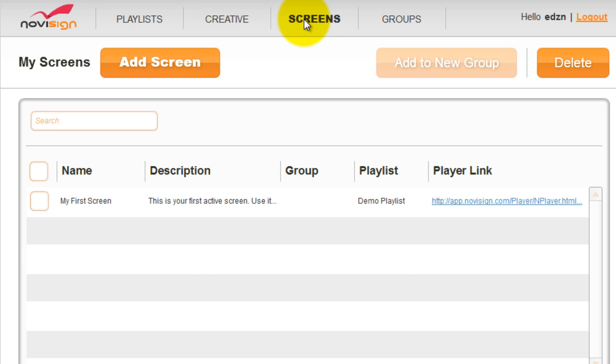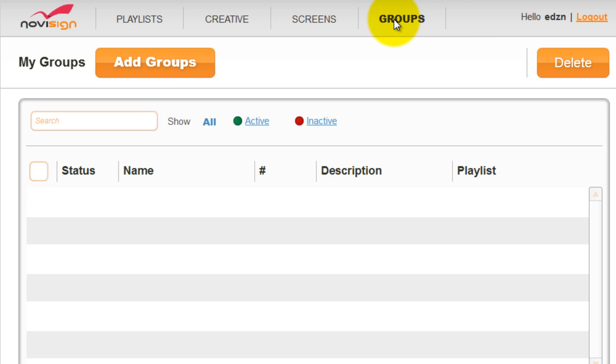Under the screens tab, it holds the inventory of the physical screens. And under the groups tab, you can create and manage group screens so that you can later broadcast them all at once.